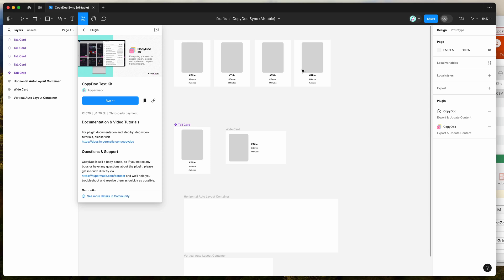Hey everyone, this is Adam and today I'm going to be showing you a quick tutorial on how to sync your spreadsheet content from Airtable into your Figma layers using the CopyDoc plugin.